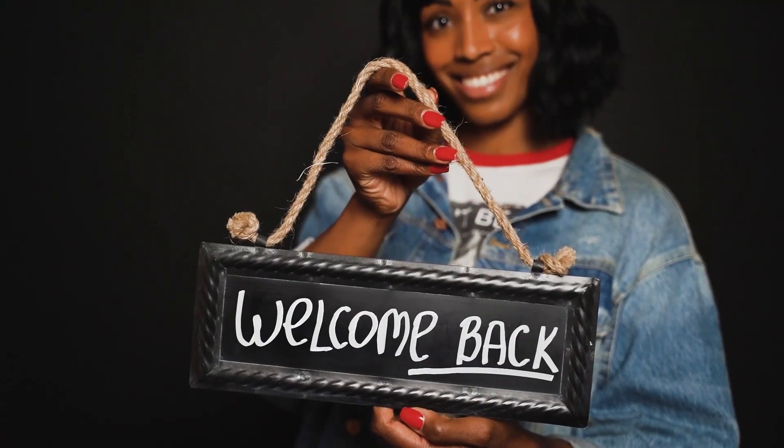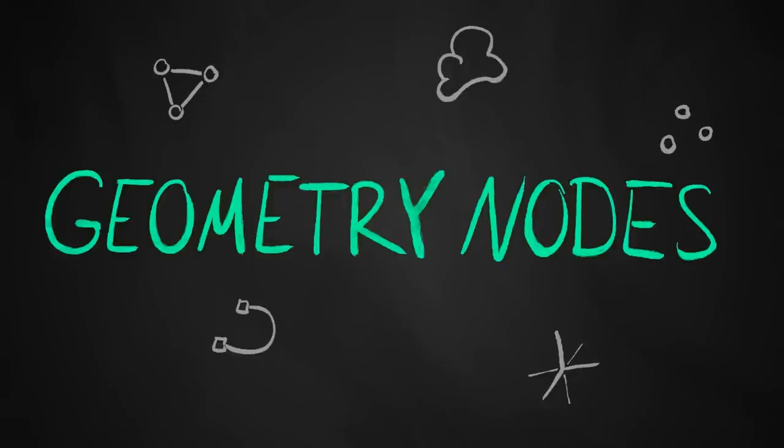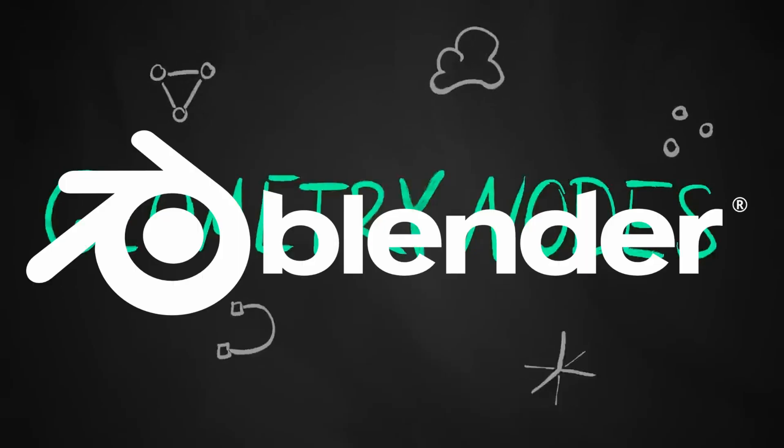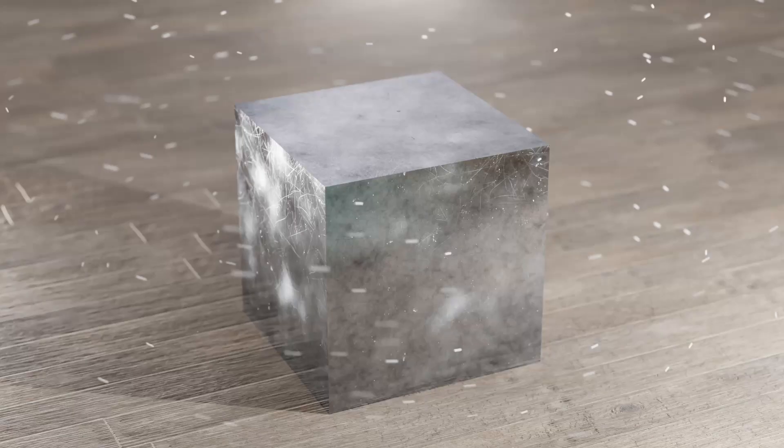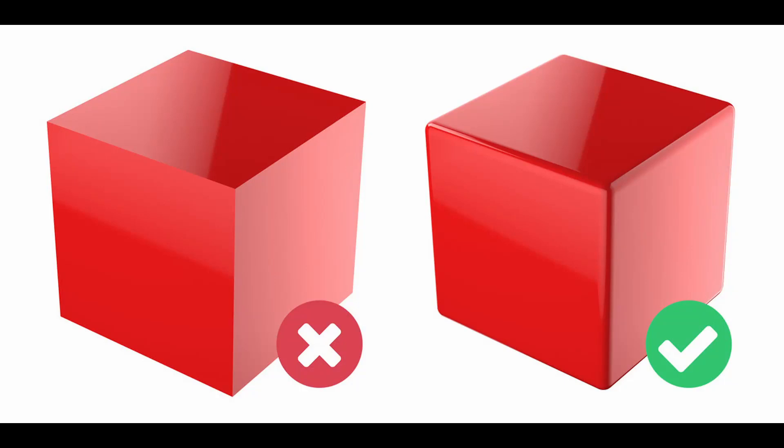Hello, welcome back to the new video. Today we will be using geometry nodes in Blender to create a better alternative for traditional bevel and creating realistic edge damage, which is crucial for realistic rendering.